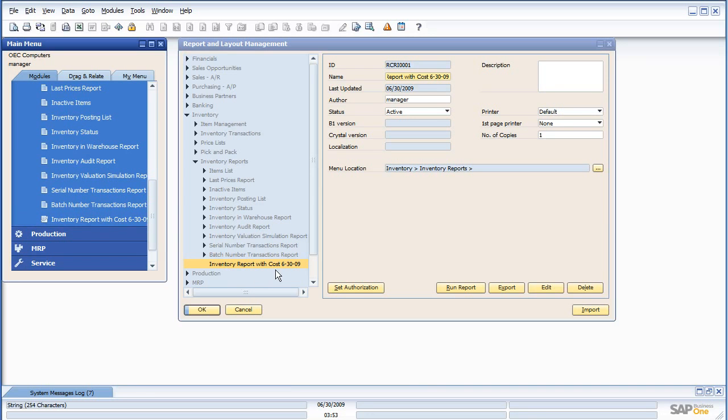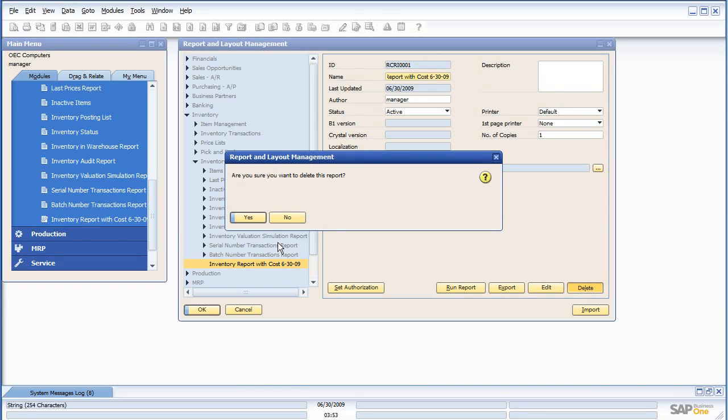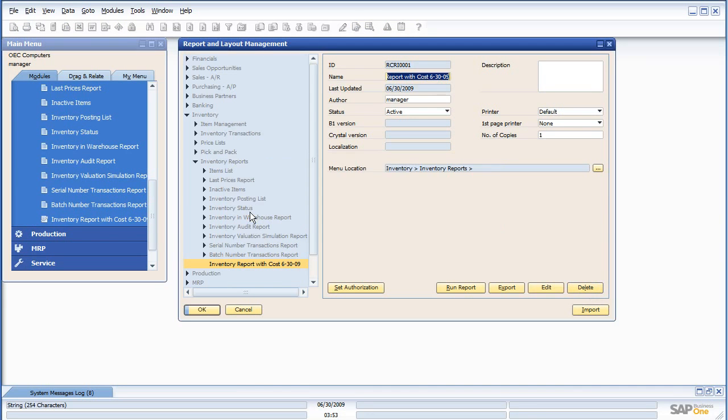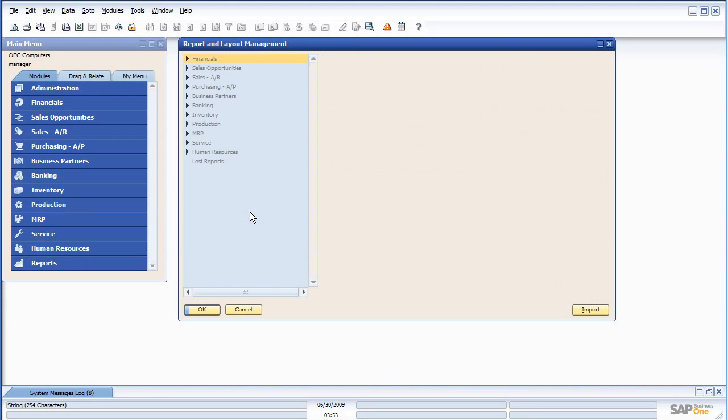And also, if you have a report and you don't like it, just delete, and it's gone.